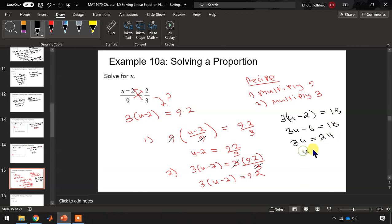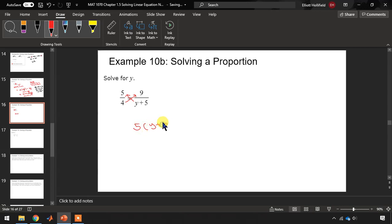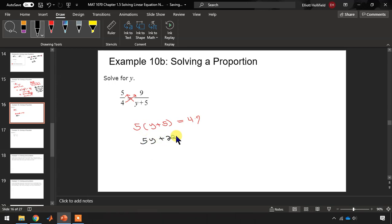Using cross multiplication, 5y(y plus 5) equals 4 times 9, so 5y plus 25 equals 49. Subtracting 25, 5y equals 24, or y equals 24 over 5. Checking whether this fraction reduces: factors of 24 are 1, 2, 3, 8, 12, 24, but 5 is a prime number, so this fraction does not reduce, and we're done.